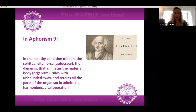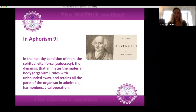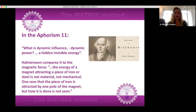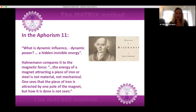In Aphorism 9: in the healthy condition of man, the spiritual vital force — the autocracy, the dynamis — that animates the material body organism rules with unbounded sway and retains all the parts of the organism in admirable, harmonious, vital operation. In Aphorism 11: what is dynamic influence, dynamic power? A hidden invisible energy. Hahnemann compares it to the magnetic force — the energy of a magnet attracting a piece of iron or steel is not material, not mechanical.